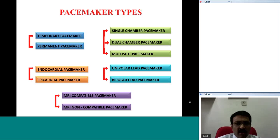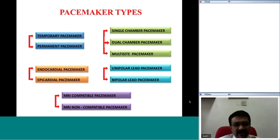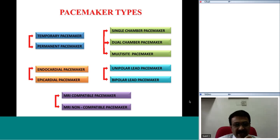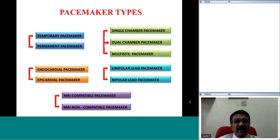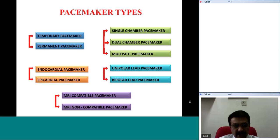There is another way of classifying the pacemaker, dependent on where the electrical stimulus is delivered. If the electrical impulse is delivered within the chamber of the heart endocardially, then the pacemaker would be described as an endocardial pacemaker, and that is the commonest type in clinical practice.